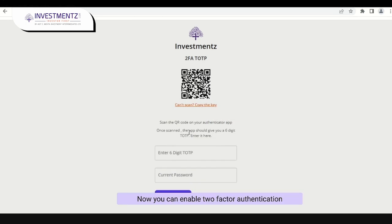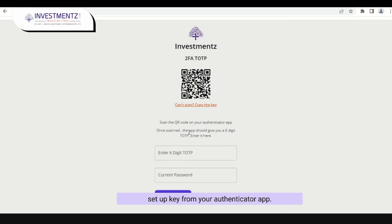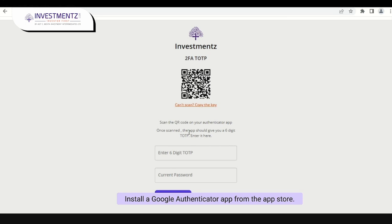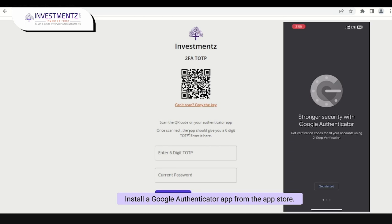Now you can enable two-factor authentication TOTP by scanning the QR code or using the setup key from your authenticator app. Then you need to enter the TOTP given by the app. Install a Google Authenticator app from the app store.